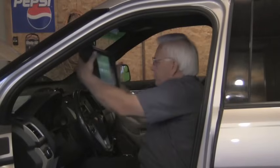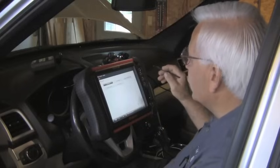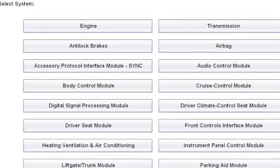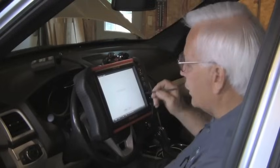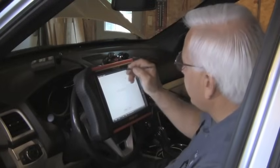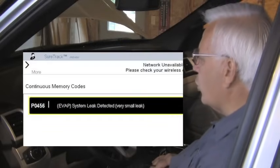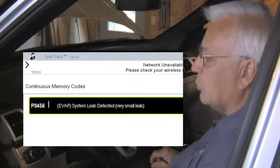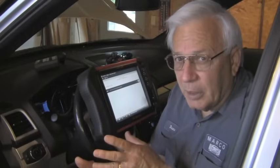Now that we understand how the system works, it's time to get our data. We're going to use a scanner and look at the computer's data — most of this can be done right from the driver's seat. The first thing we look at is the codes menu. There are 19 different possible modules or computers, but we're looking at the engine codes because that's where the EVAP problem would be. We have stored in memory code P0456, described as an EVAP system leak — very small leak. Our computers are smart and can tell if the leak is big, little, or somewhere in between.